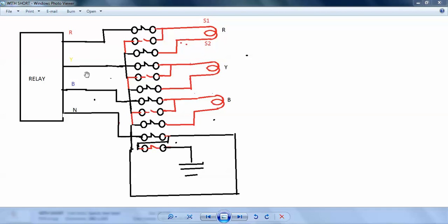So normally in summation case, neutral current is zero. Only you can measure in R, Y, B. In normal case, if there is unbalanced current, that time only current flows in the neutral terminals.